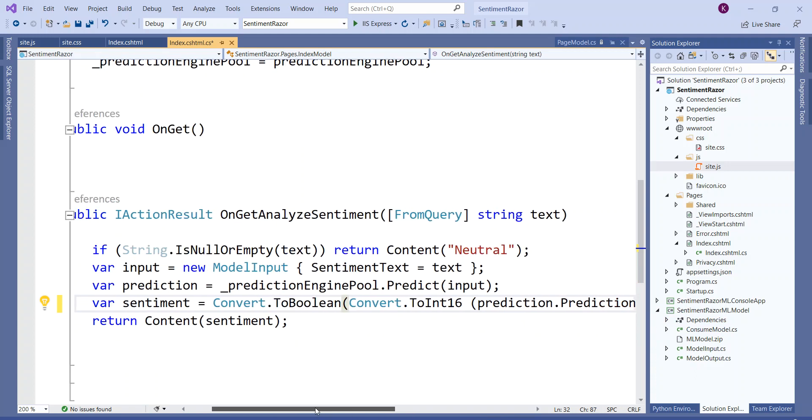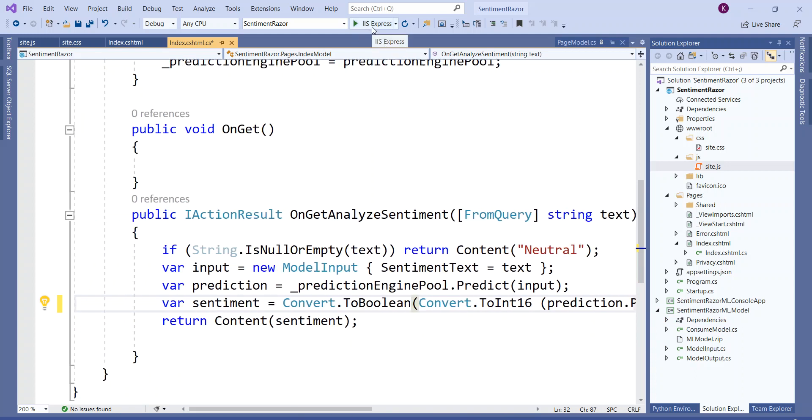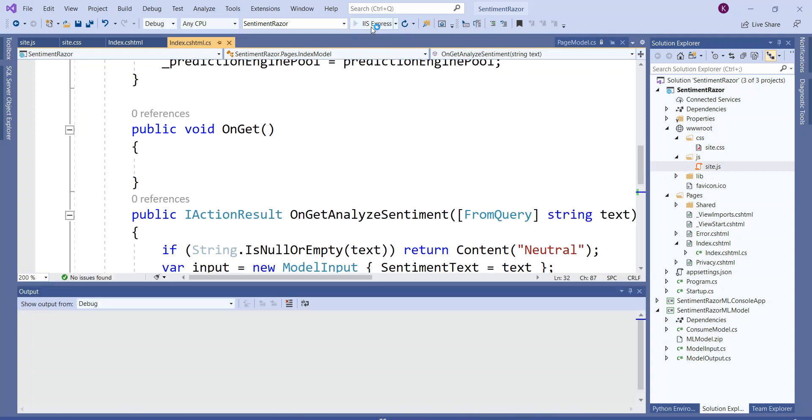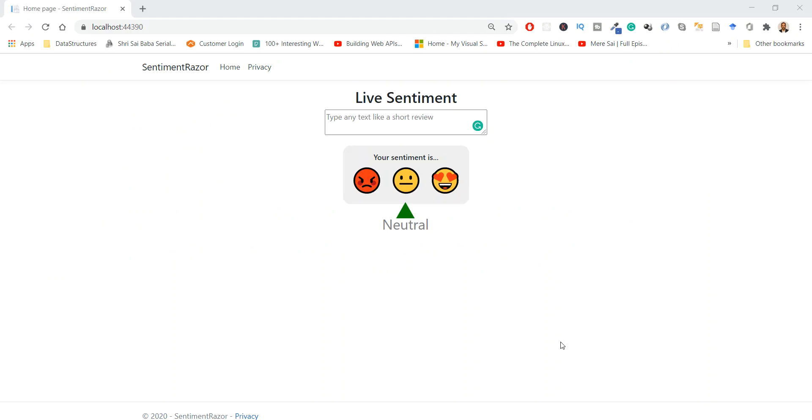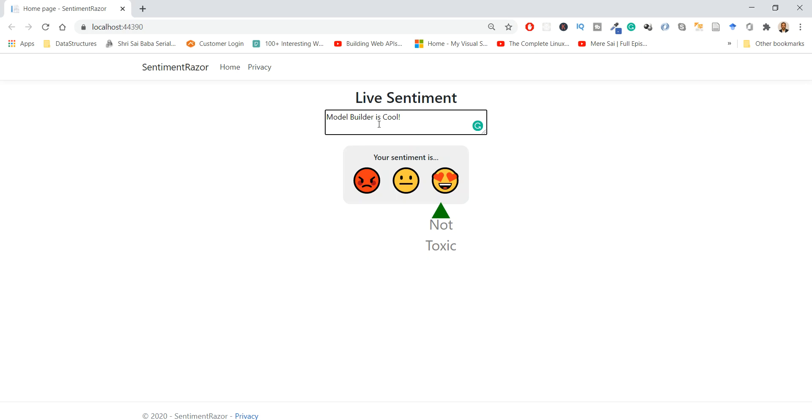Click on IIS Express again. I have run the application and it is loaded. Now if I paste "Model Builder is cool", you can see the position of the marker changes from neutral to non-toxic. You can test it by feeding a little bit more information from the TSV file. You can paste other sentiments and see it is shifting from non-toxic to toxic.